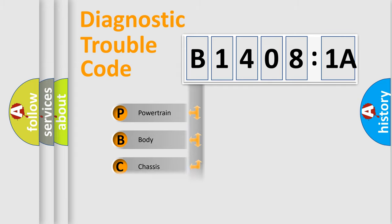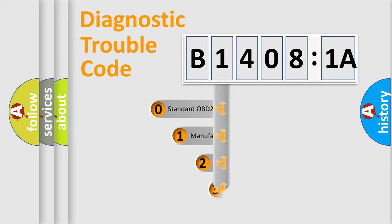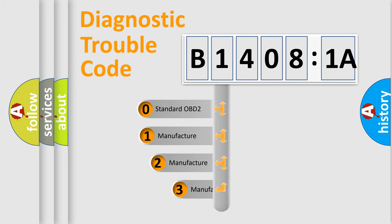Powertrain, body, chassis, network. This distribution is defined in the first character code.